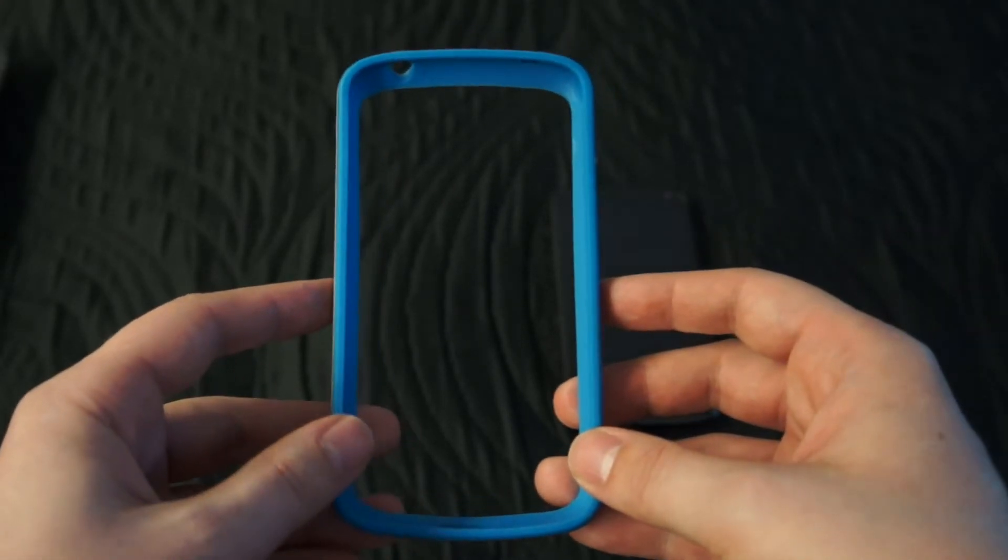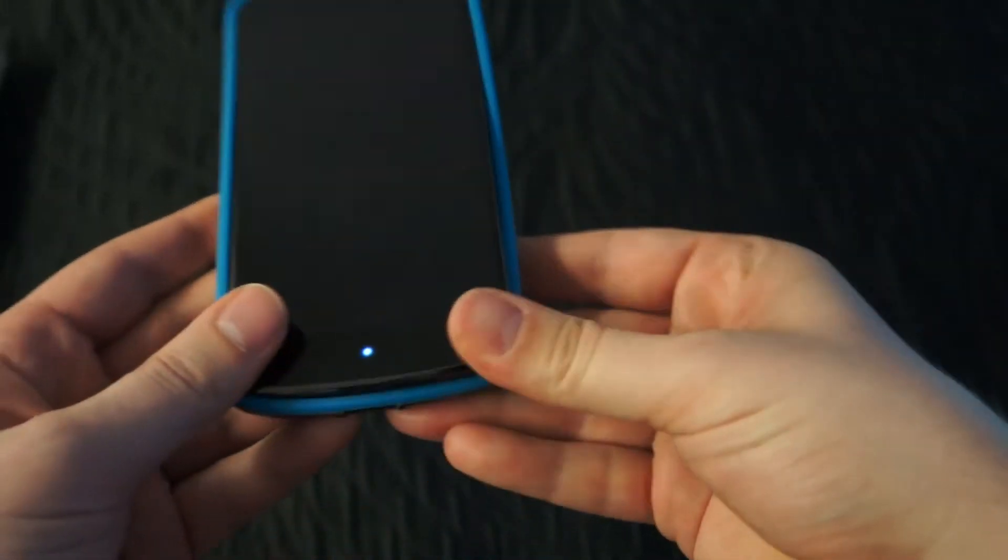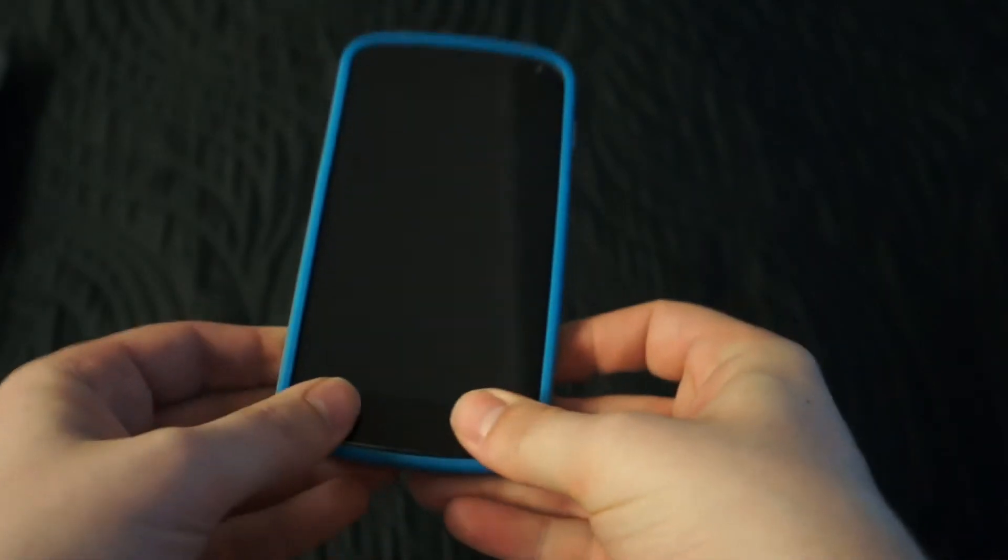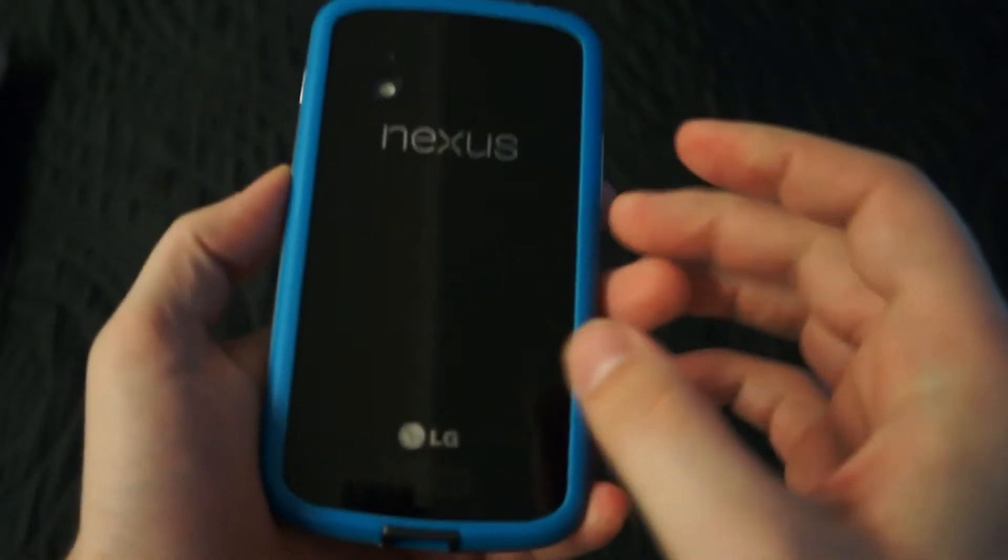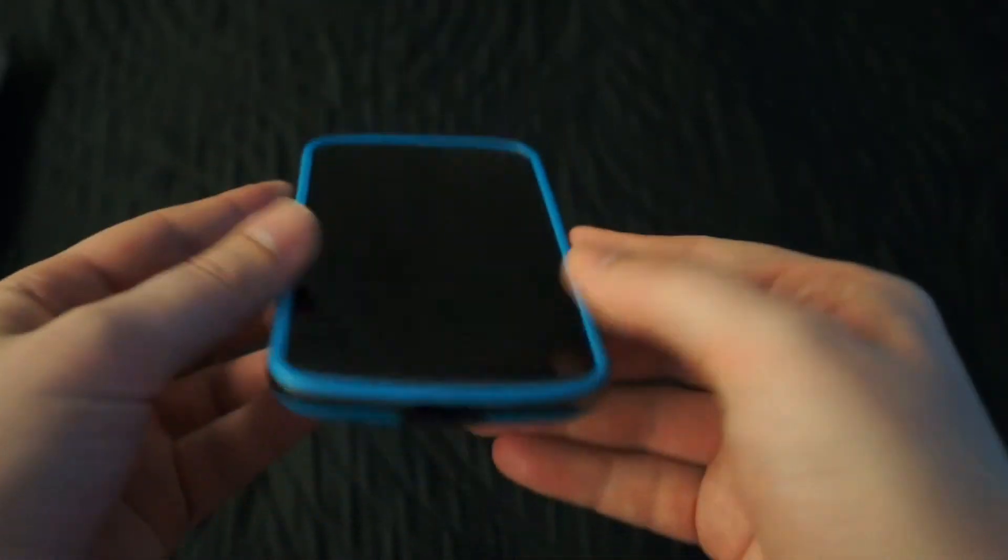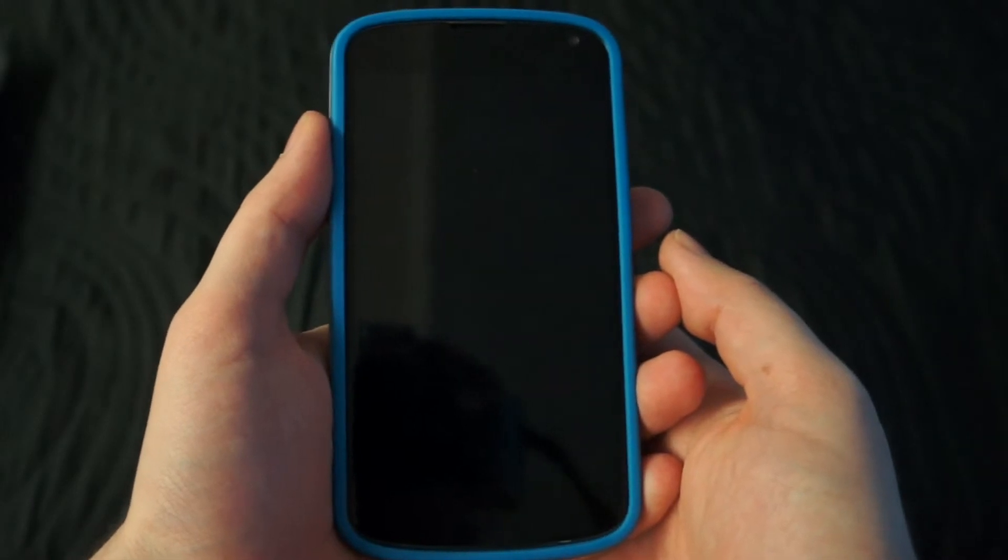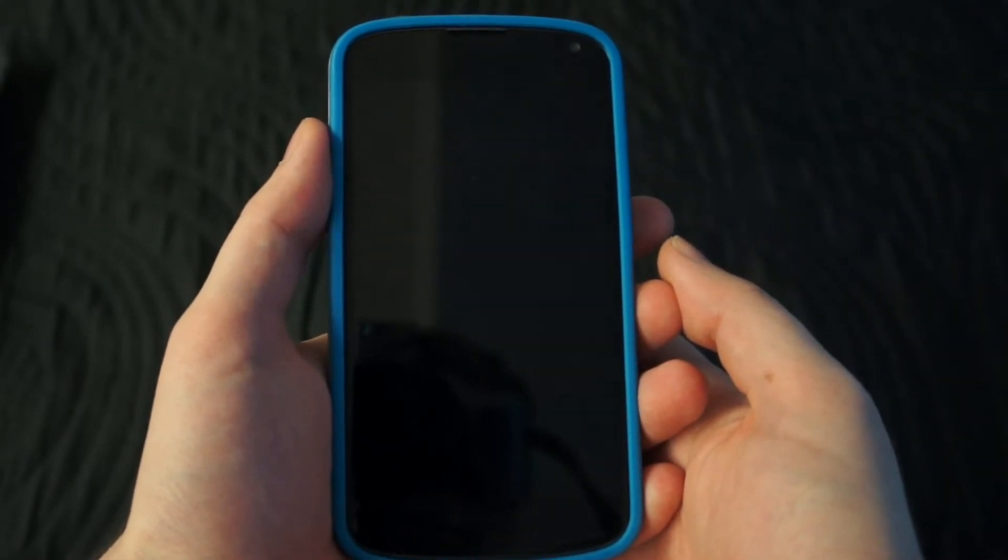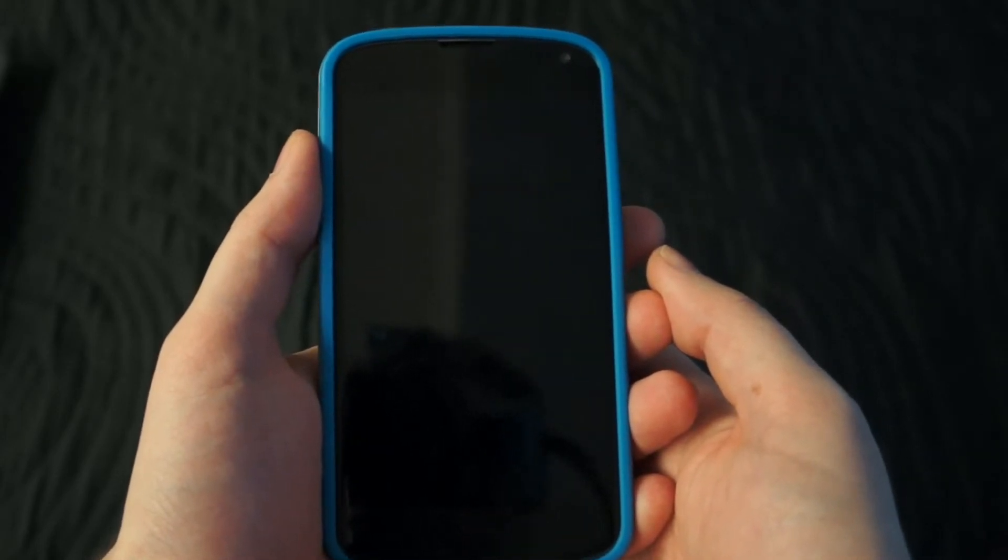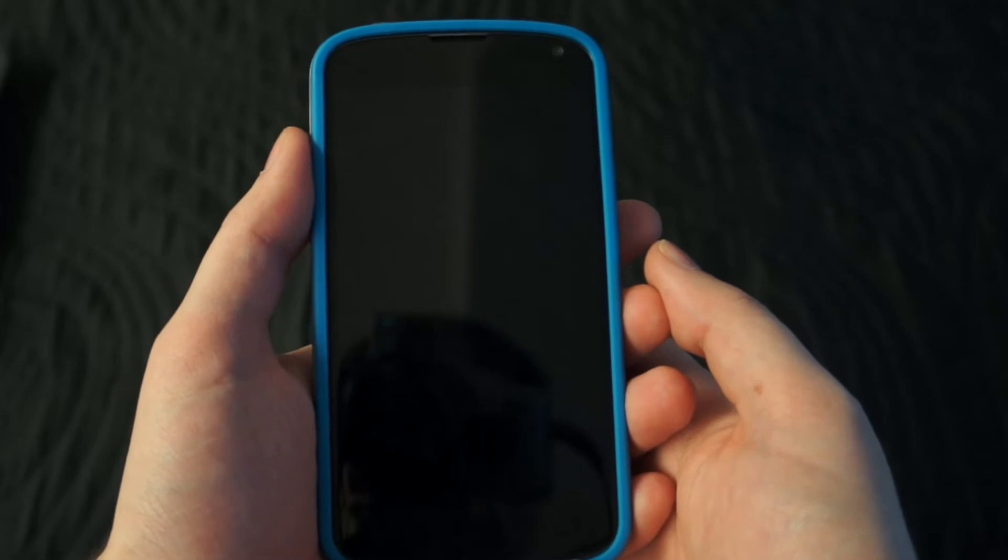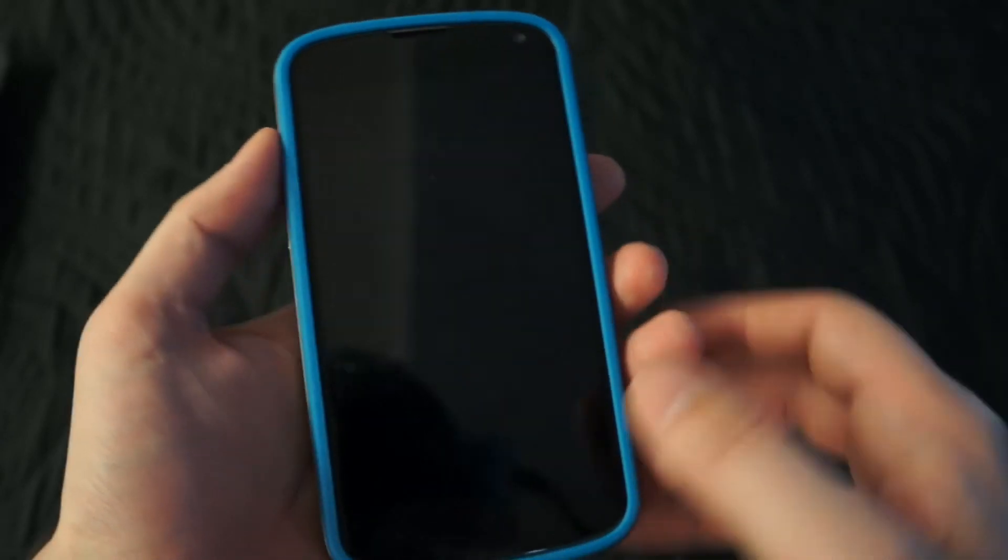Okay, let's put the Nexus 4 in it and see how it fits. Usually a bumper needs to be flexible enough in order to easily insert the smartphone. However, I feel like this bumper is too flexible. When I hold the phone like this and squeeze it just a little bit, it makes an annoying squeaking sound.